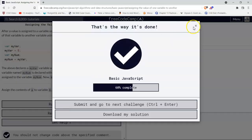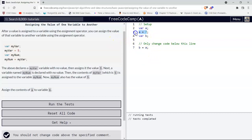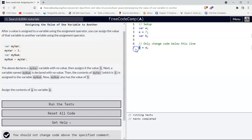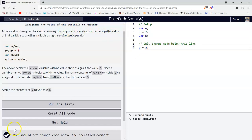We passed that. So here we're just learning how to assign the value of a variable, here it's a, and we're assigning it to another variable, which is b. And that's assigning the value of one variable to another.